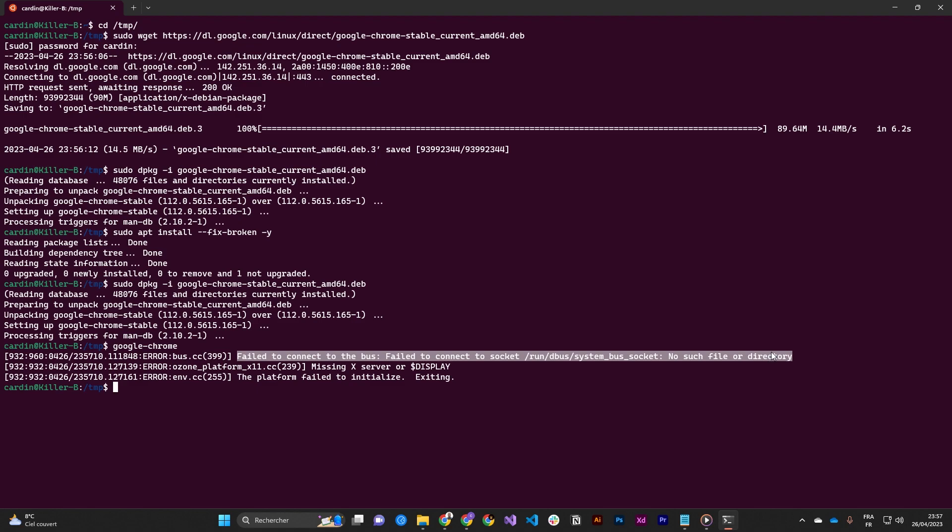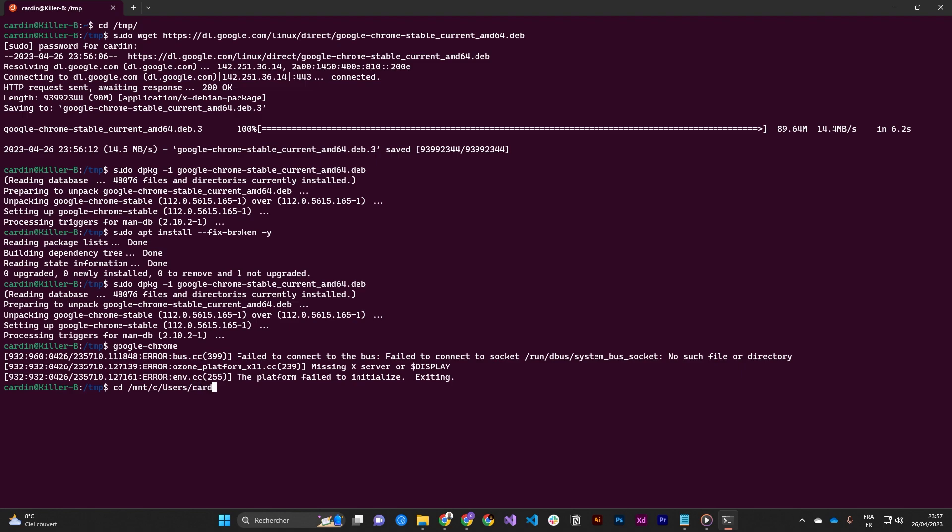So this error is related to the fact that the GUI application is not enabled in the WSL. To fix that error, navigate to /mnt/c/users/ and then your username, so replace this by your username inside your computer. I will open WSL config.